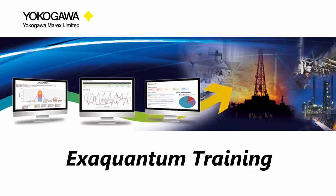Hi, I'm Steve from Yokogawa Support. Welcome to another ExaQuantum training video.